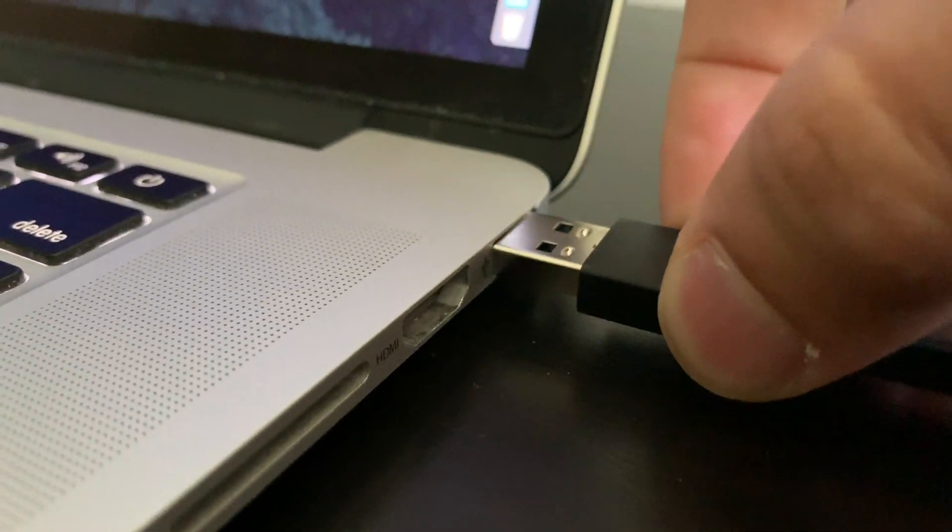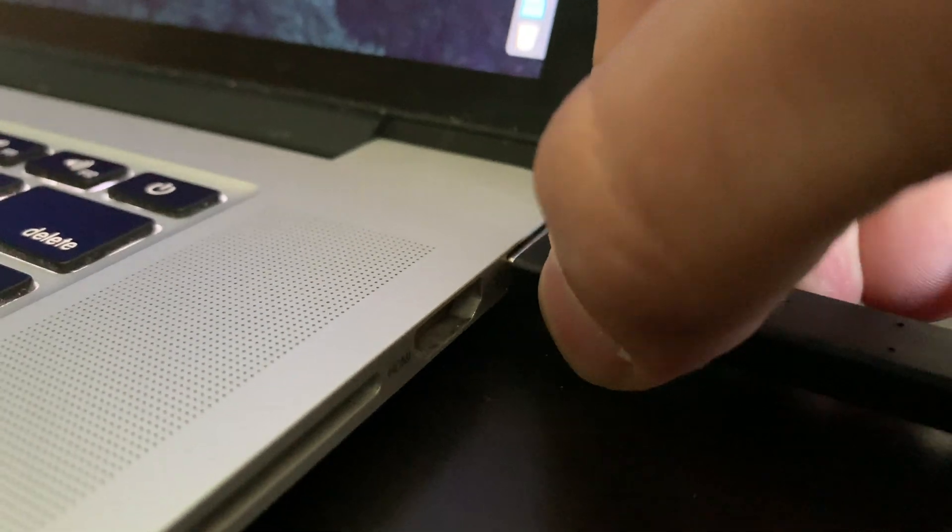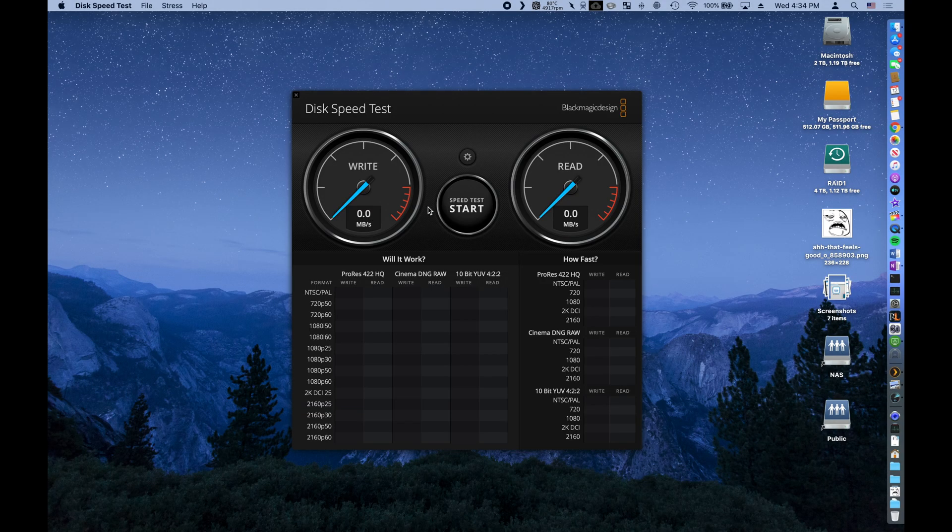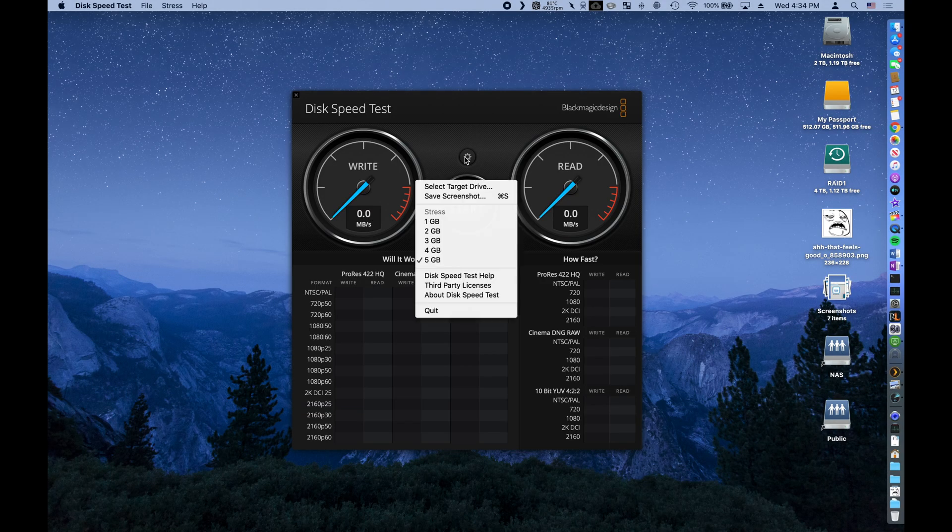Let's go ahead and connect. For benchmarking drives, I like to use Blackmagic's Disk Speed Test.